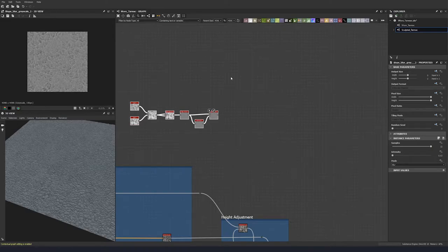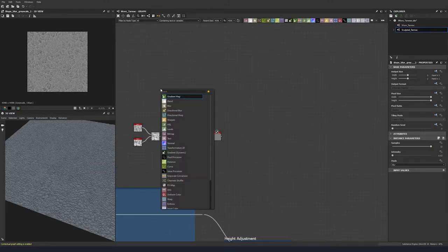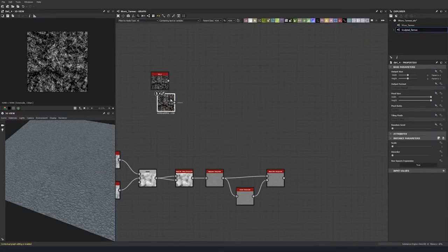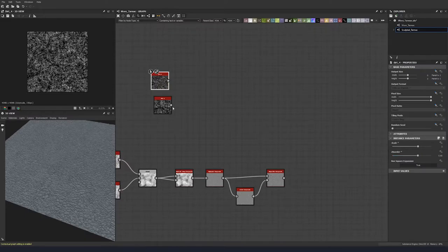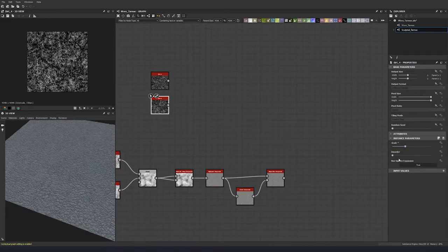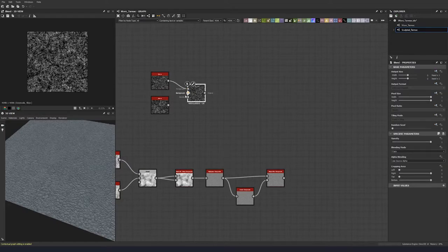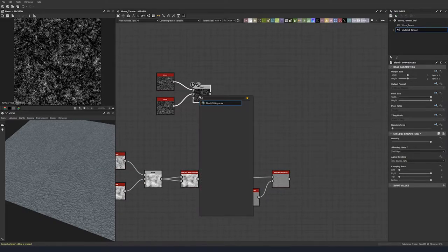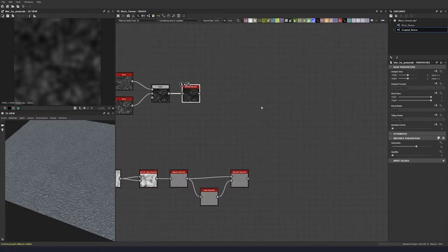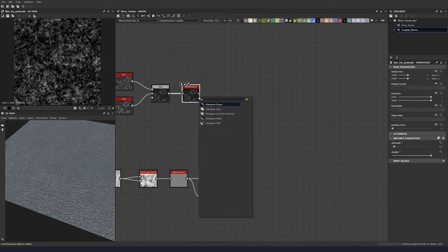Let's add in some more noises — go for another dirt 4, then duplicate that dirt 4. Set the scale to 3 and disorder to 0.66, and the second one to a scale of 2, leaving disorder at 0. Do a soft light blend on this as well, then blur it a little bit. Set quality to 1 and a blur of 0.8, then add a histogram scan.